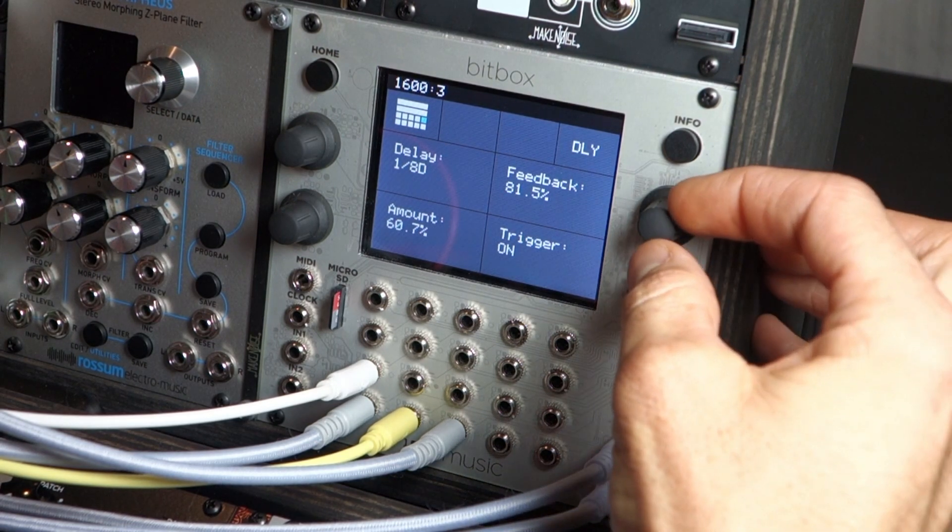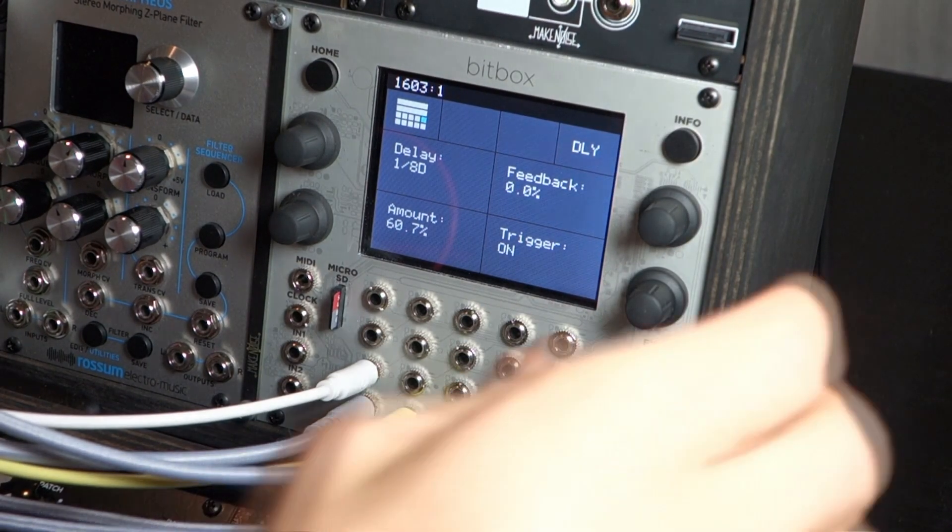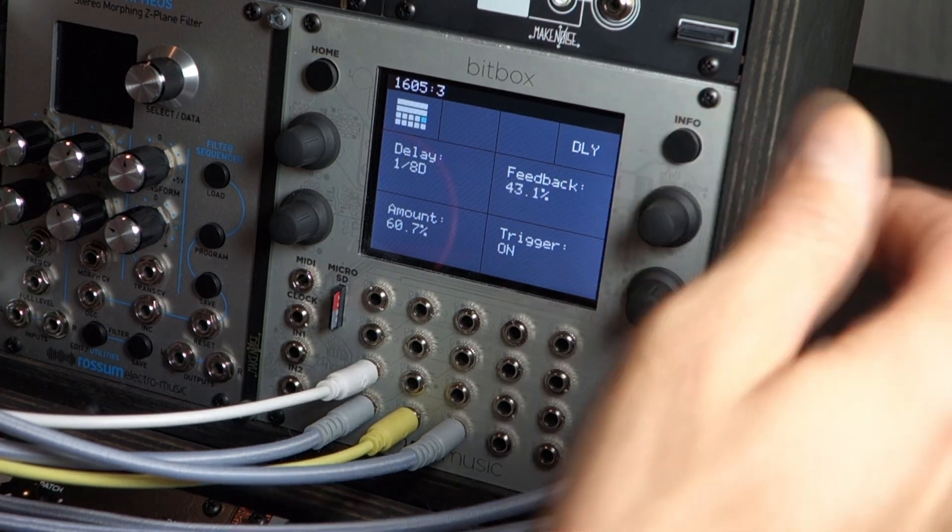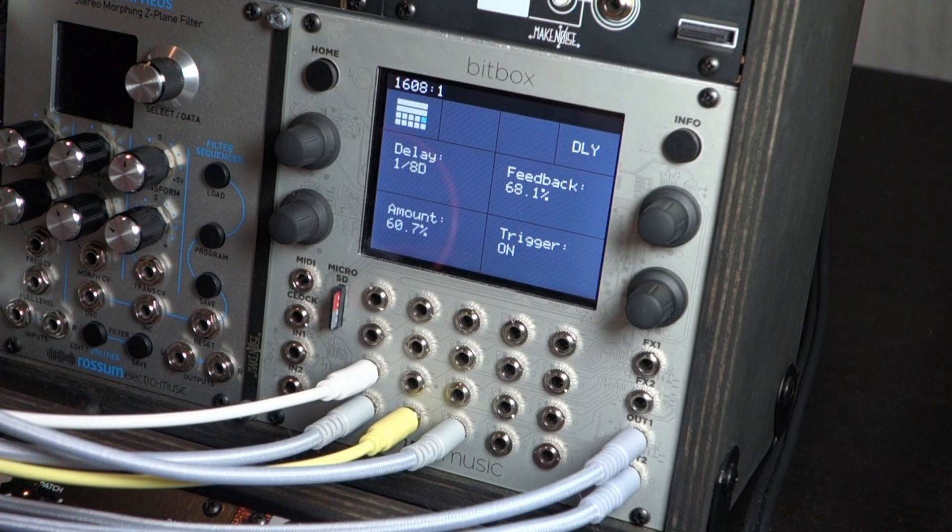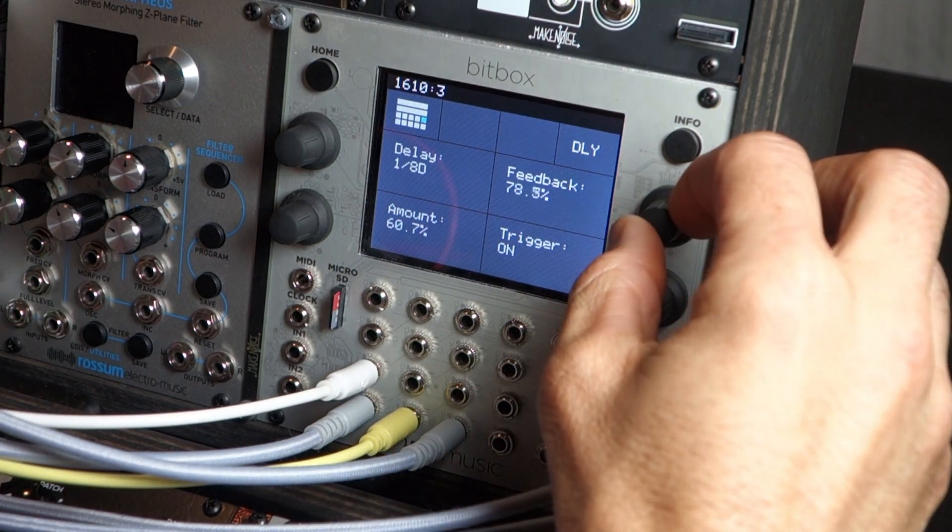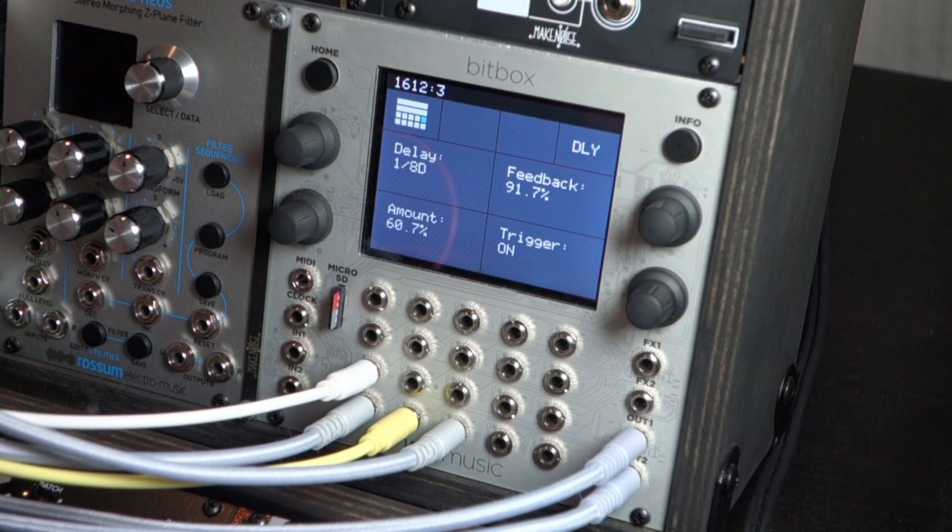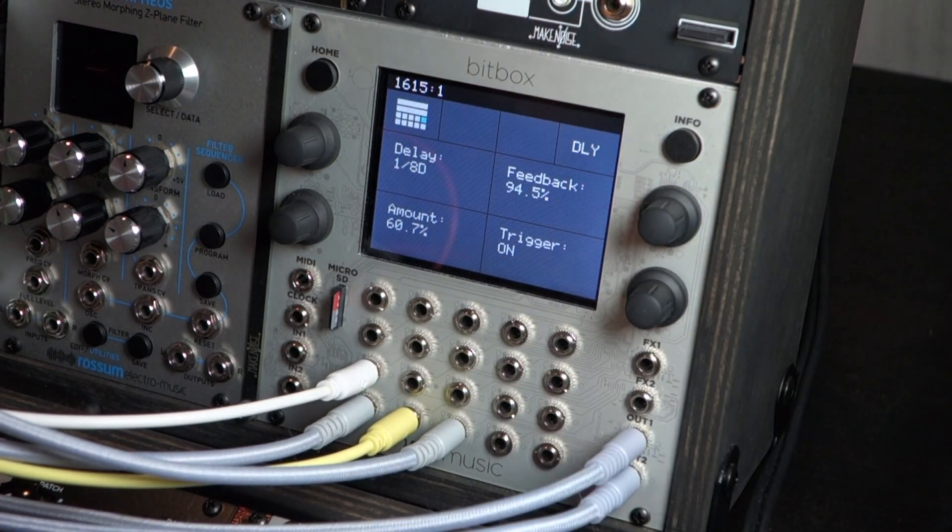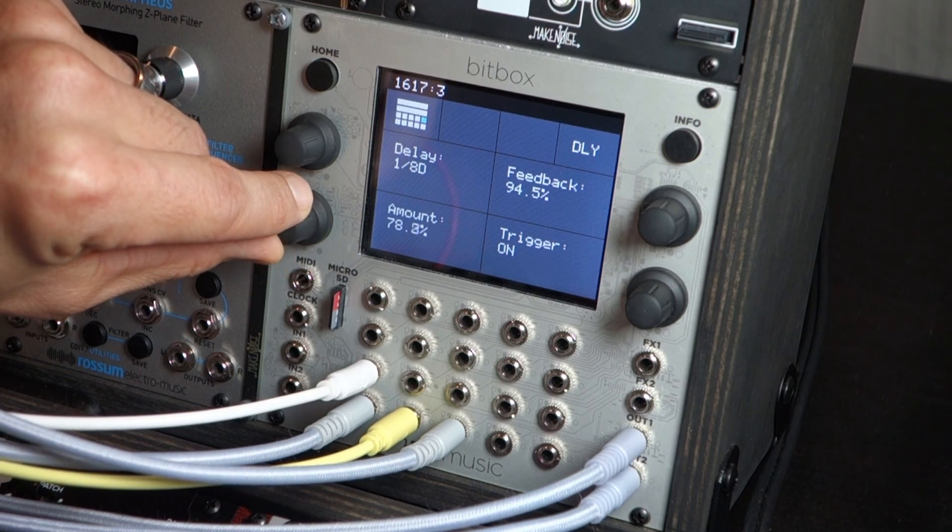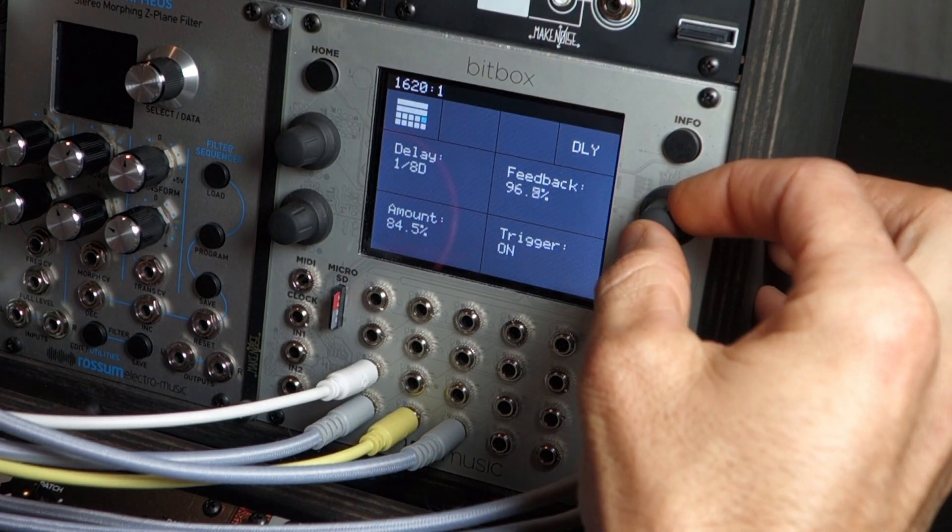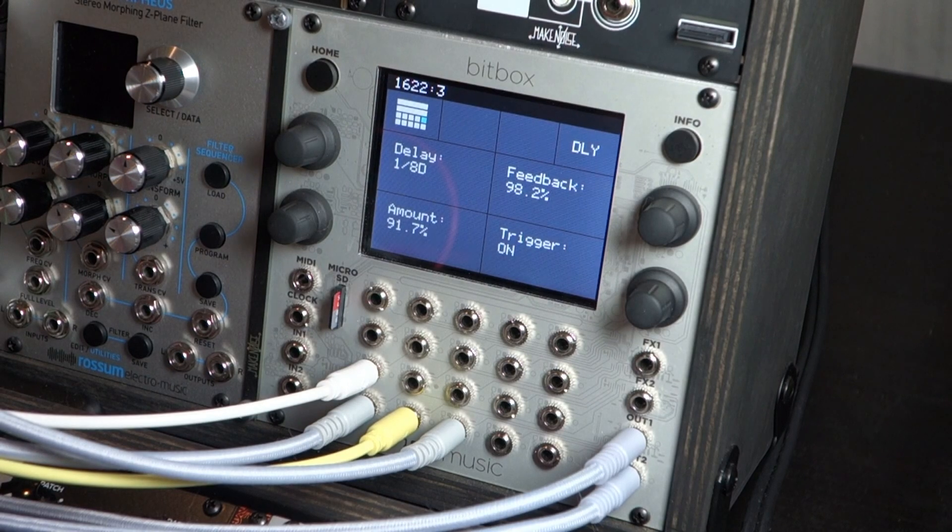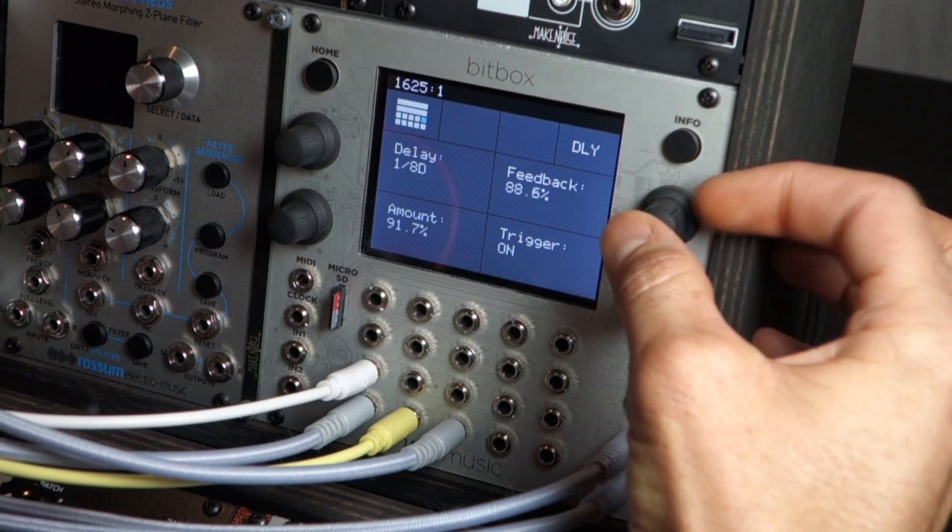Of course you can adjust feedback. Let's bring that all the way down. Start slowly bringing that back up. Get up into the high nineties here. It just keeps going. Increase the amount. Probably start getting some feedback here, lower that.